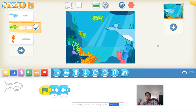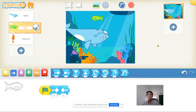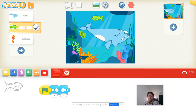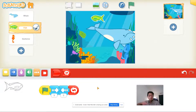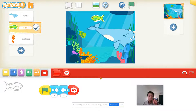Now it moves five spaces to the right and then five spaces to the left, but then it stops. So I'm going to use a loop. Click on the red blocks and you'll see this block that looks like a loop-de-loop. This is called a loop in coding, which means your code is going to repeat over and over again. When I click the green flag, it's going to move to the right, then move to the left, and then loop back to the beginning — right, then left, over and over again.